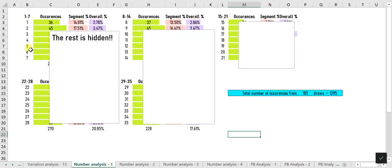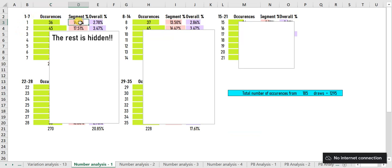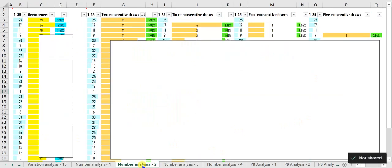Number Analysis 1 tells you the occurrence of each number so far and its relevance within its respective segment. For example, number 1 belongs to segment 1 (numbers 1 to 7). Number 1 occurred 36 times so far, equal to 14.01 percent within its segment, and 2.78 percent compared with the occurrence rate of all other 34 numbers.